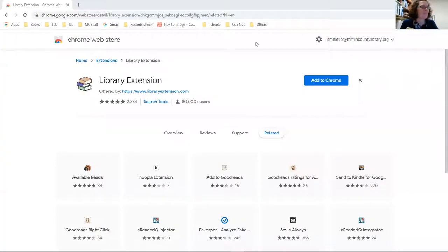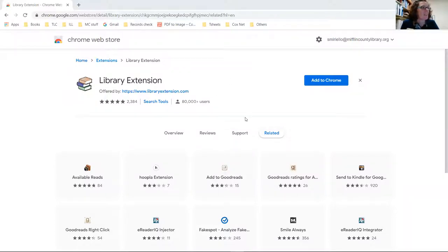You're going back and forth - you want to check this book, you want to check that book - and you just wish there was a way that you could be on Amazon and see what Mifflin County Library owns. Well, guess what? There is! Let me share my screen with you and show you.